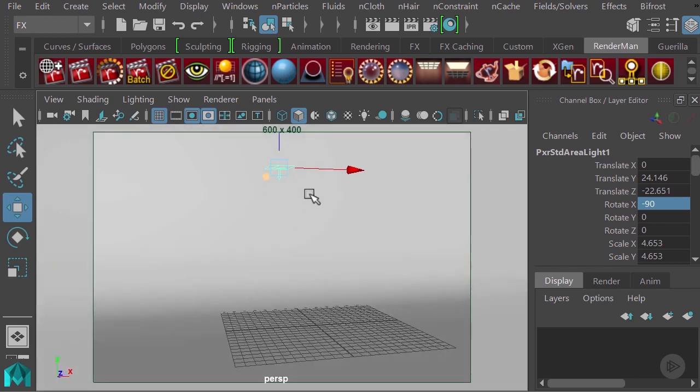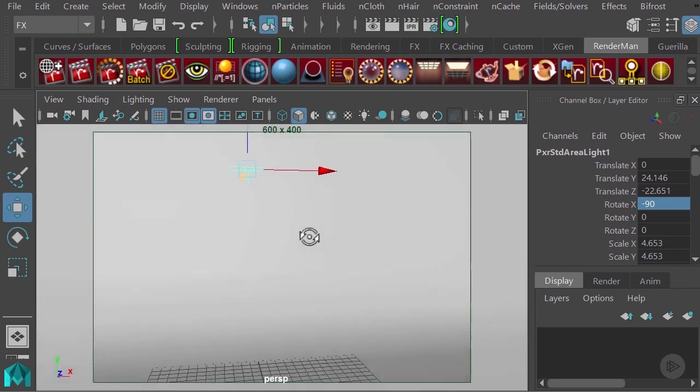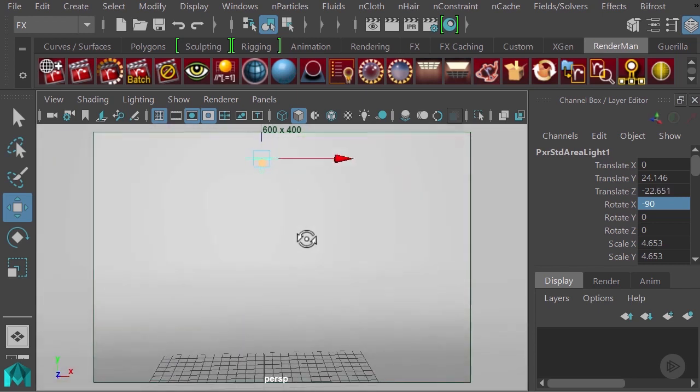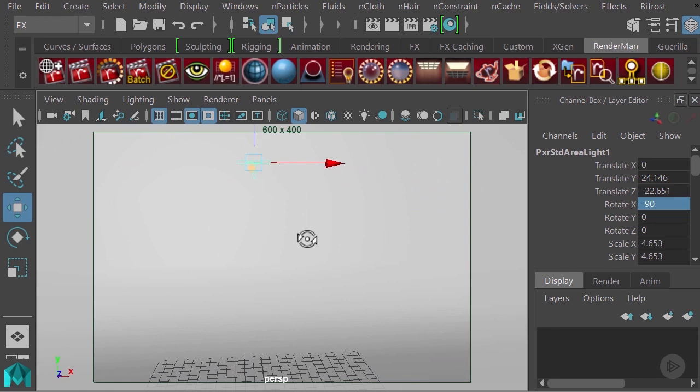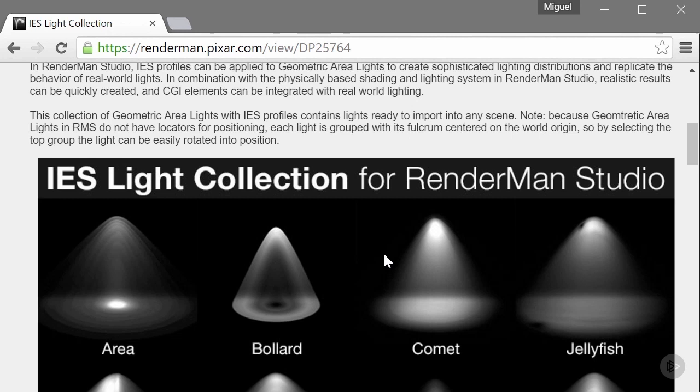Now that we have this set up, I want to explain what an IES profile is. The IES profiles are basically patterns of lights that any maker of light bulbs will assign when they build them. This is really helpful particularly for architectural visualization, but is pretty much standard for any type of lighting in architectural spaces.